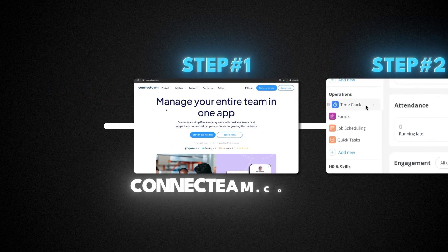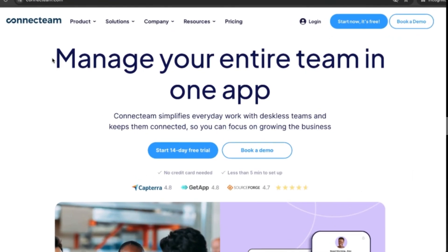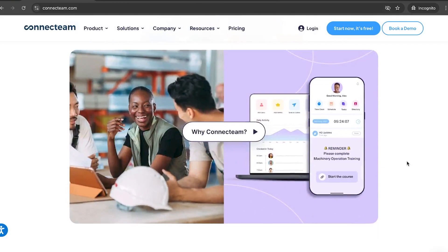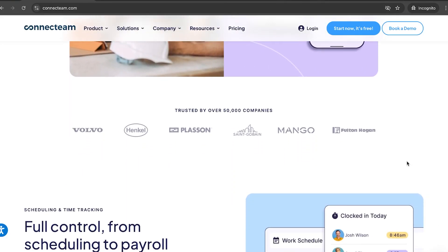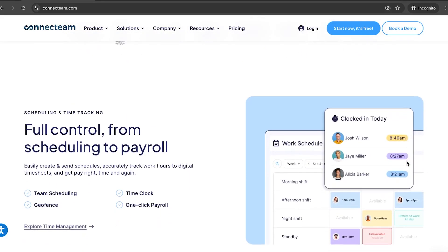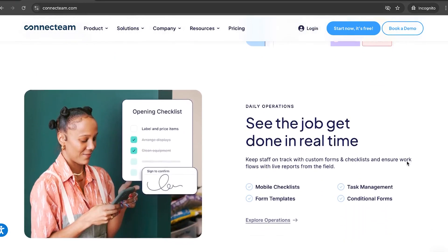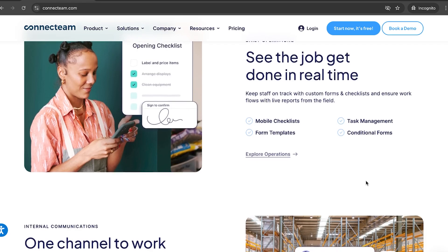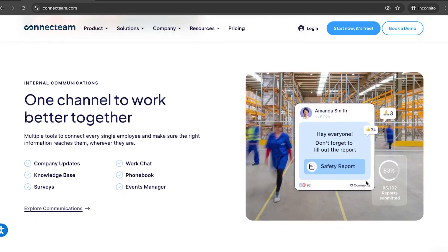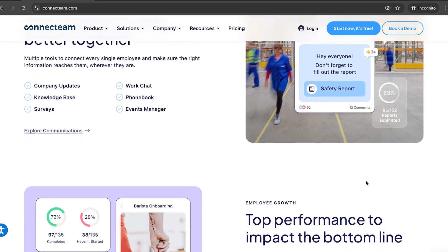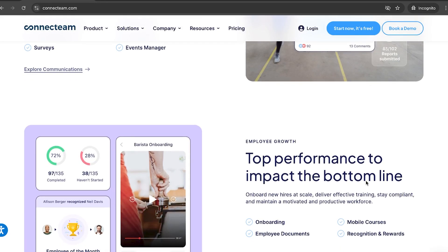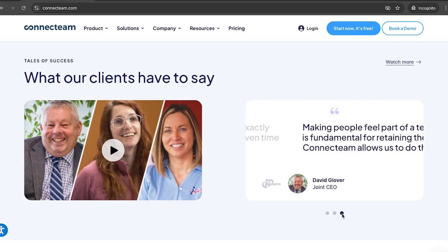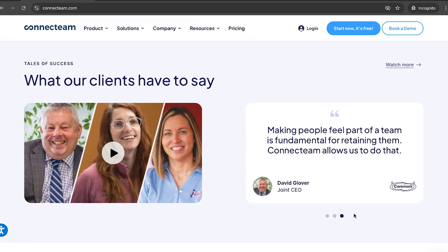Step number one, go to connectteam.com. As you can see, this is where you manage your entire team in one app. ConnectTeam is a mobile-first employee management app designed to help businesses manage operations with just a single click. It's perfect for non-desk frontline teams. You can run your entire business from scheduling to payroll using one intuitive app. You don't have to be tech savvy and your team doesn't even need an email to get started from happy customers using ConnectTeam right now.